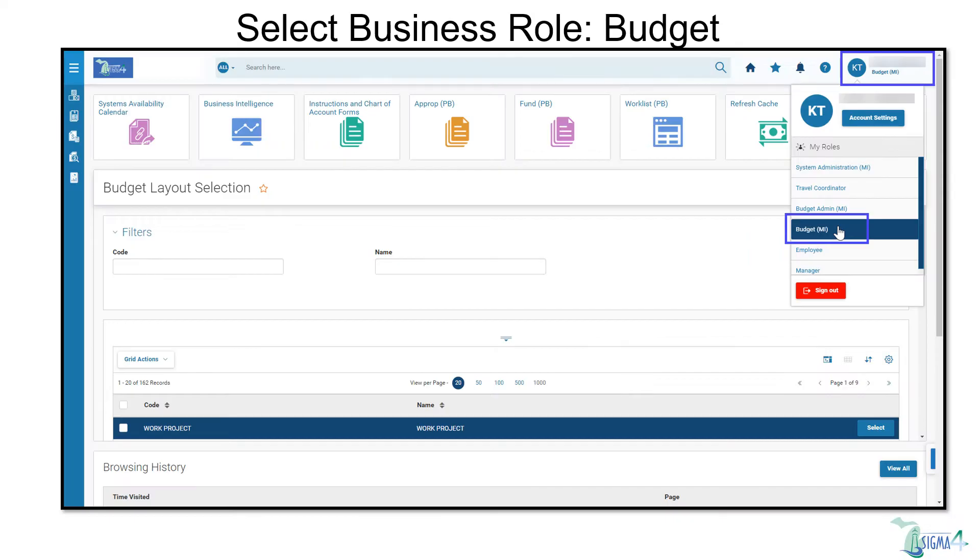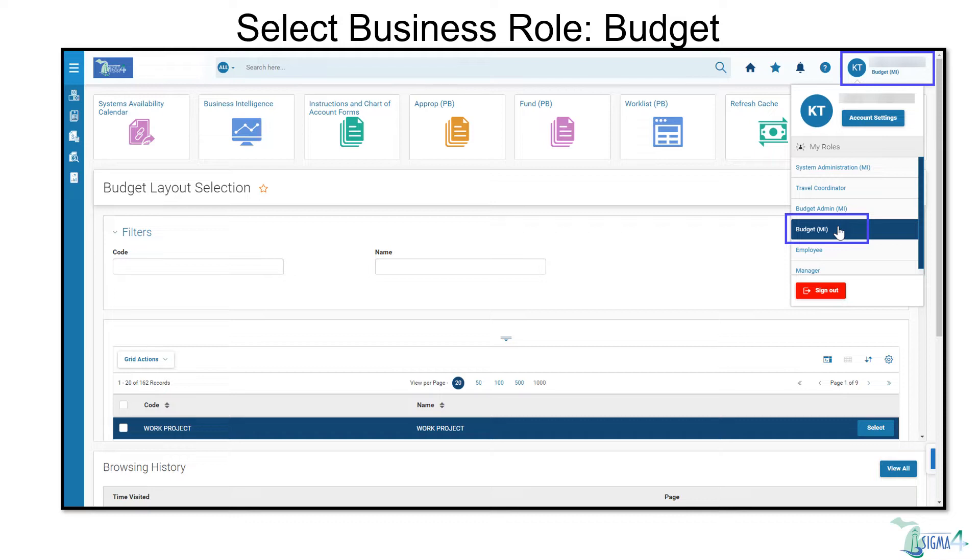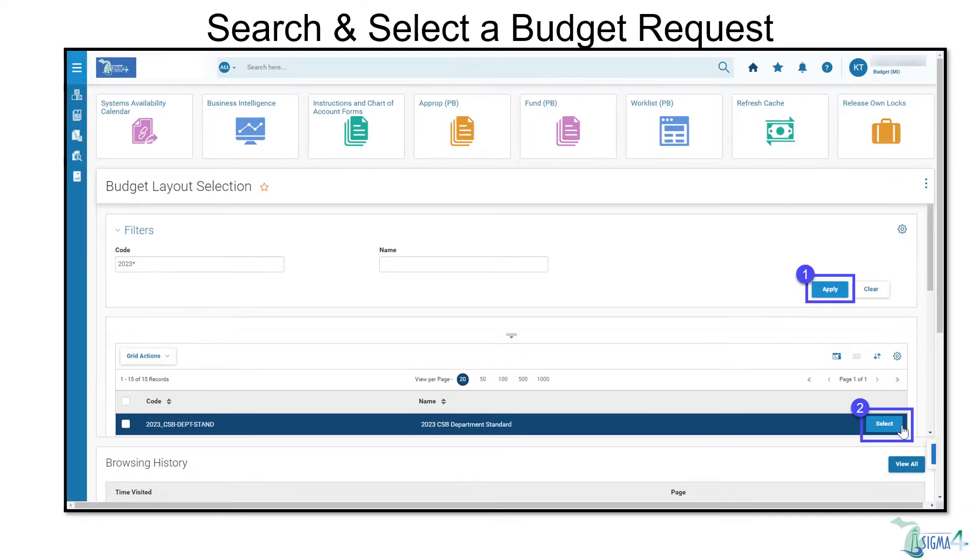Once logged into SIGMA via My Login, begin by selecting the Budget Business role in the top right corner of the screen. A business role provides the user with quick access to pages, transactions, and tools related to the role. The Budget Request page can be found on the Business Role home page, navigation bar, or the left-hand navigation. For this example, we'll begin from here.